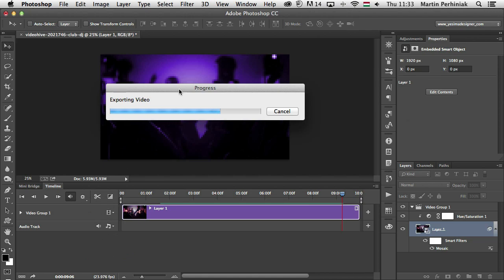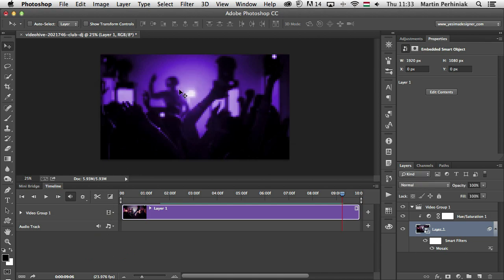So that's all I wanted to show you in this tutorial. Now you know how to export your videos from Photoshop. Thanks a lot for your attention and I hope you will join me next time as well here on Tuts+.